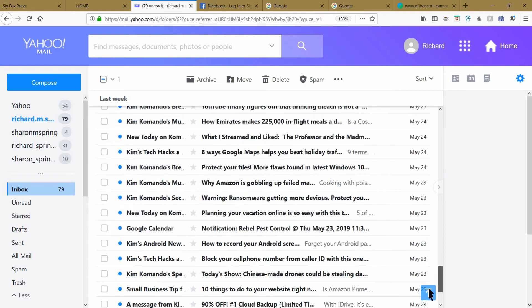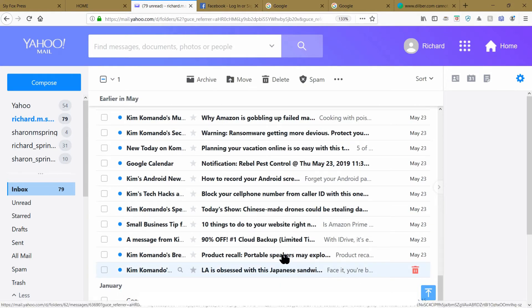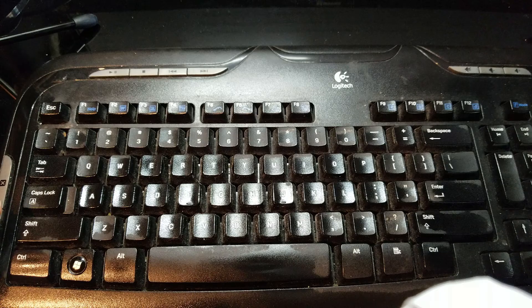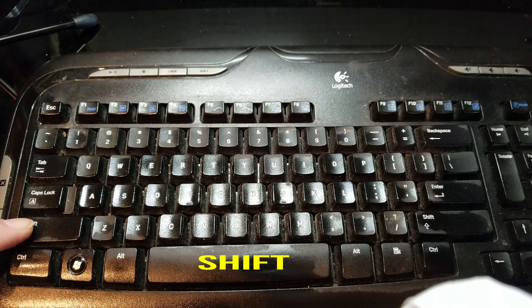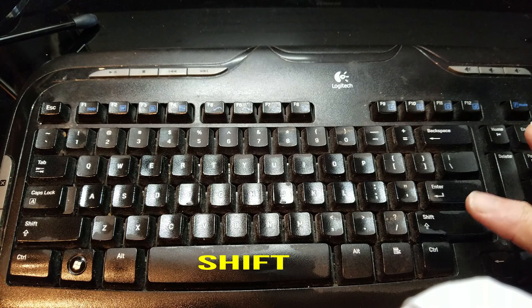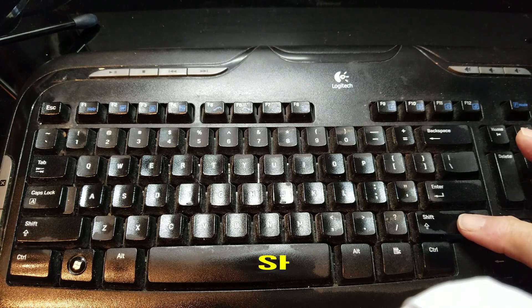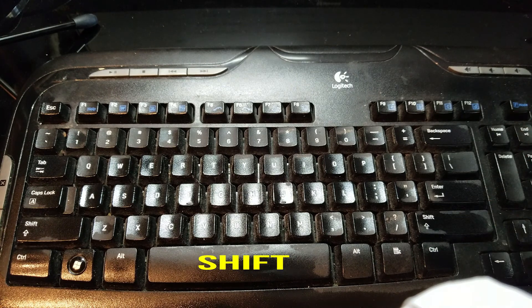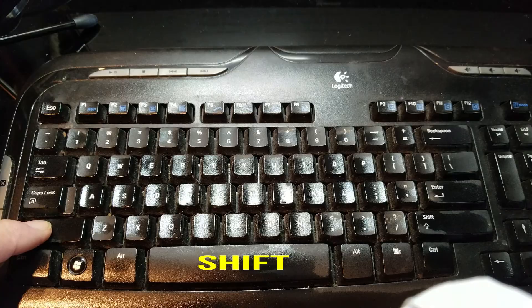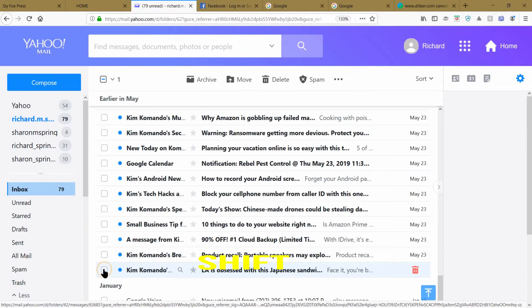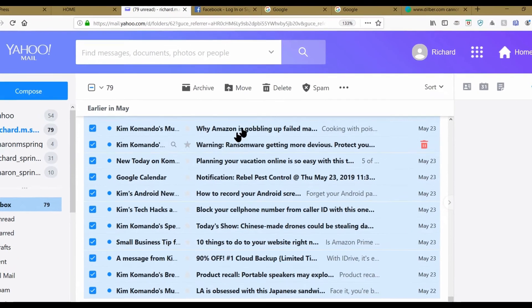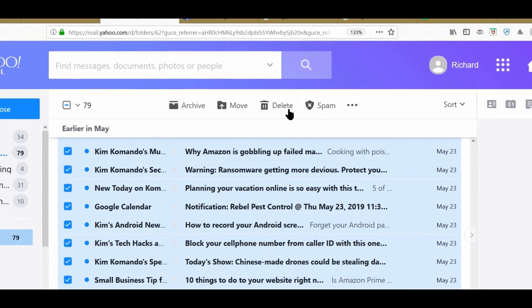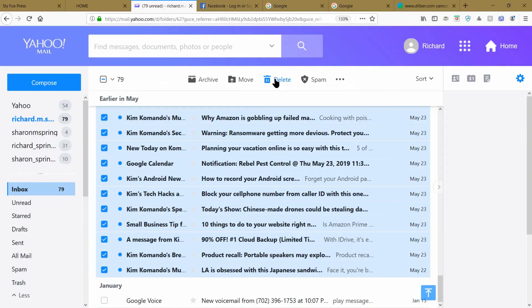Take and move your mouse over to the very last one. On your computer keyboard, find the left or the right shift key, doesn't matter which one. Press and hold down the shift key and select and click on the very last email.